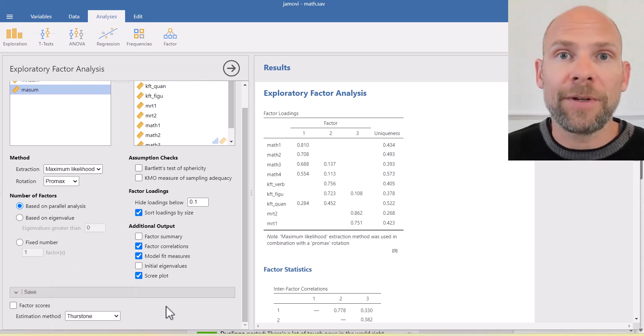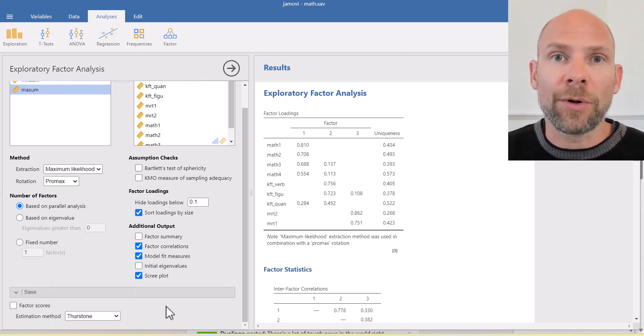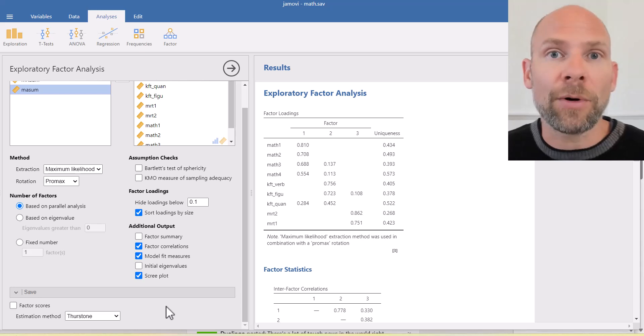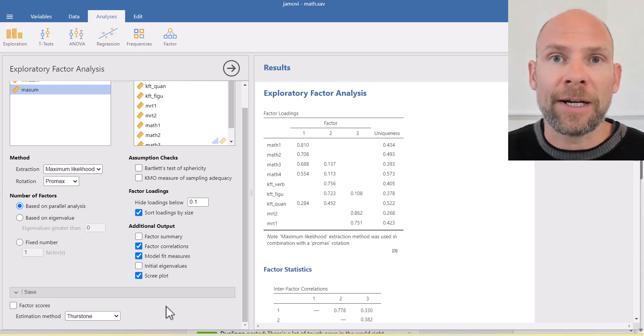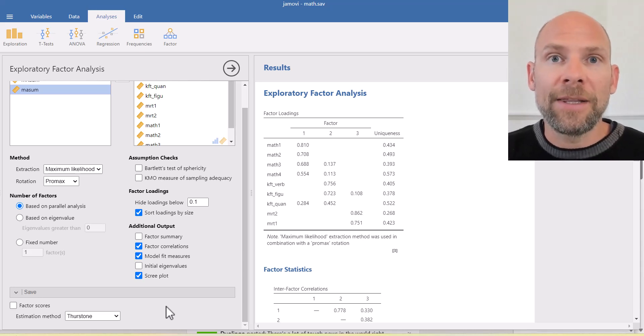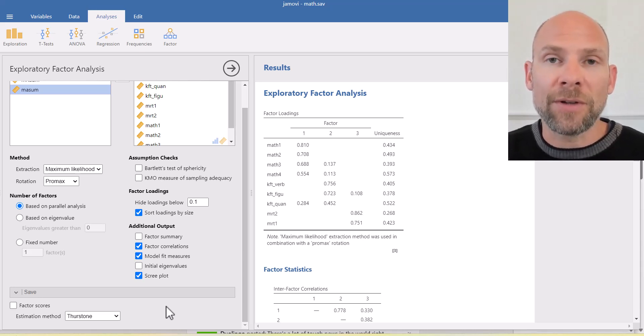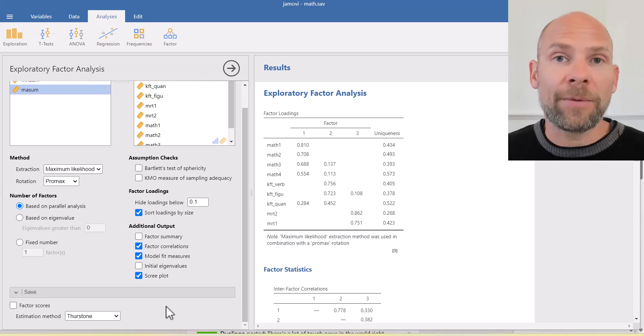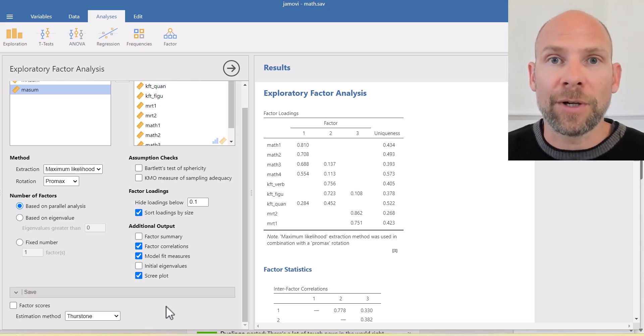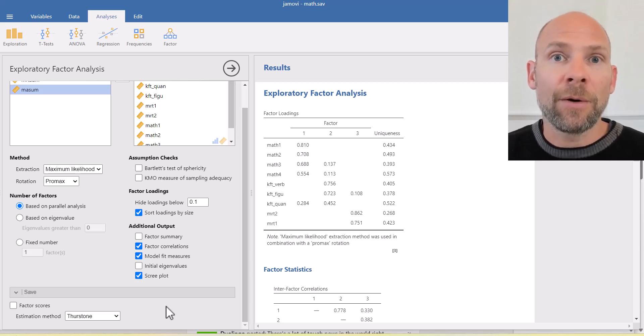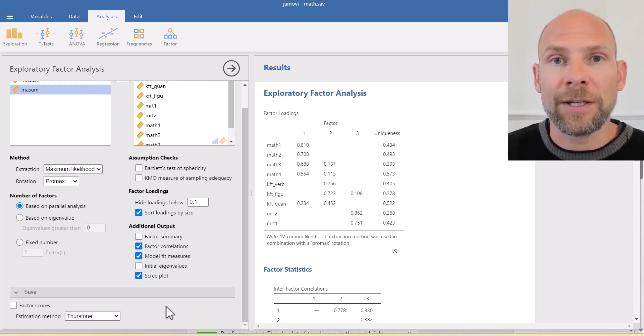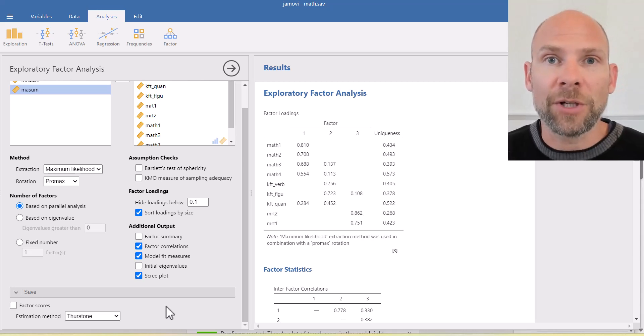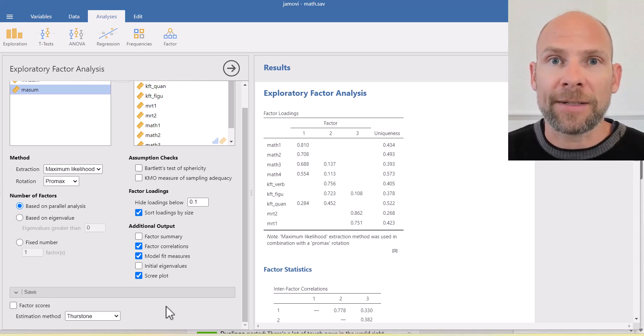I hope you found this video useful to learn about how to run an exploratory factor analysis in the Jamovi software. If you did, please subscribe to this channel. Check out the description for additional resources, including workshops that I teach for Quantfish. And I'll see you next time.